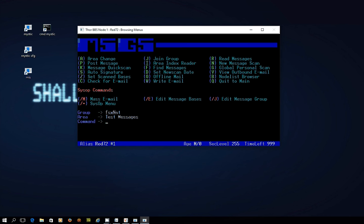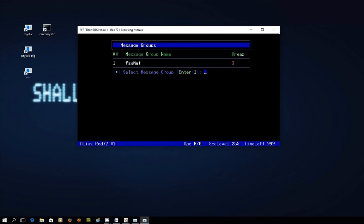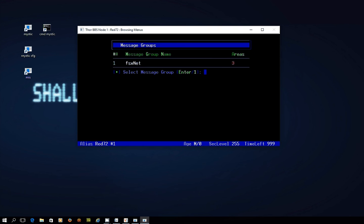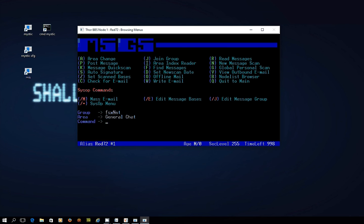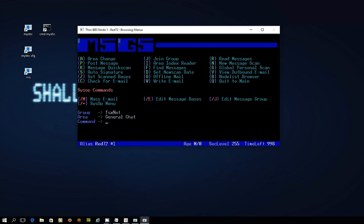And if I go into M the message menu and firstly let's take a look at joining a group because you could have several different groups but at the moment I've just got one called FSxNet. And under Area I've got two message bases which I haven't actually set up so these numbers 1 and 2 were part of the original bases that shipped with the bulletin board software but the one that we just created was base number 3.